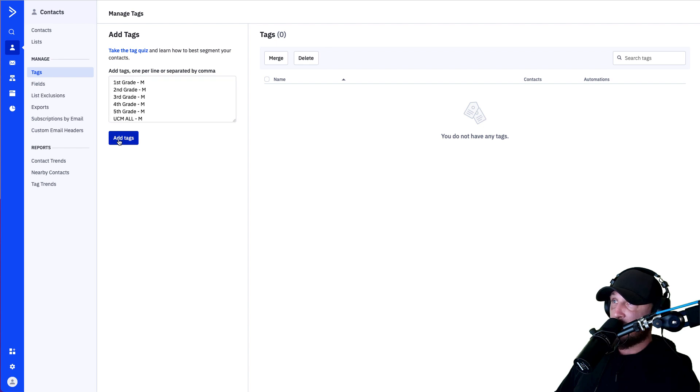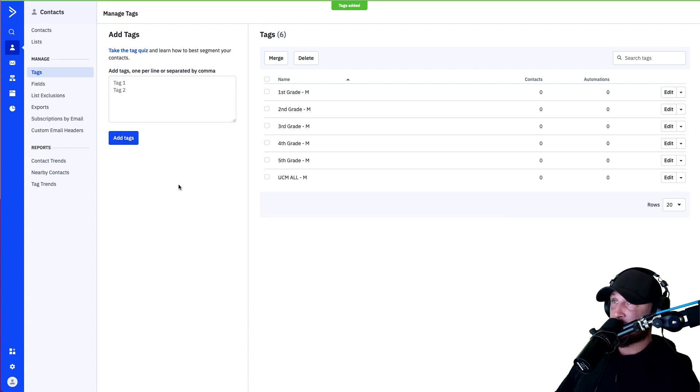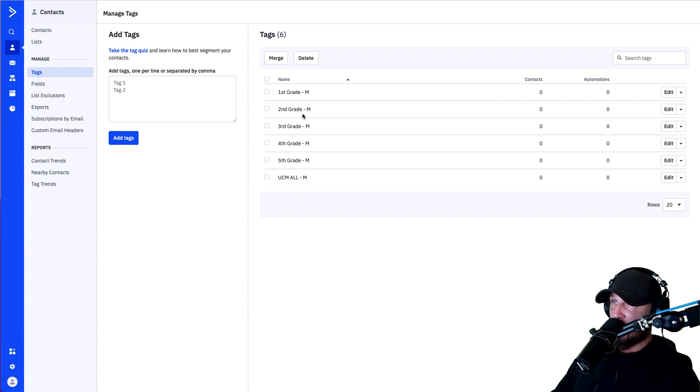Hit Add Tags and you'll notice they all pop up over here. These are the tags to allow access to the membership.